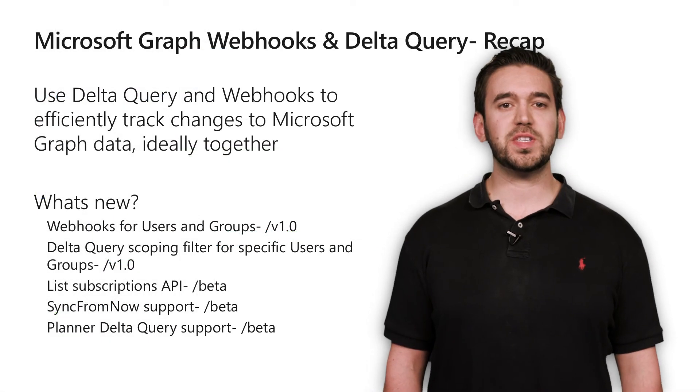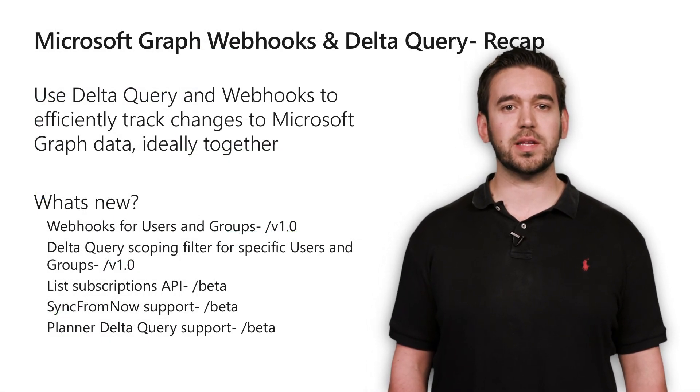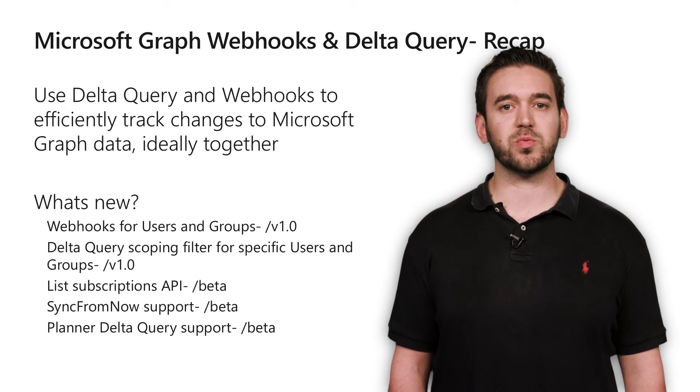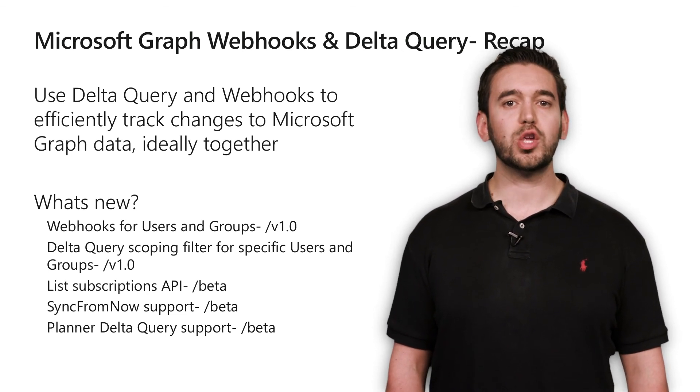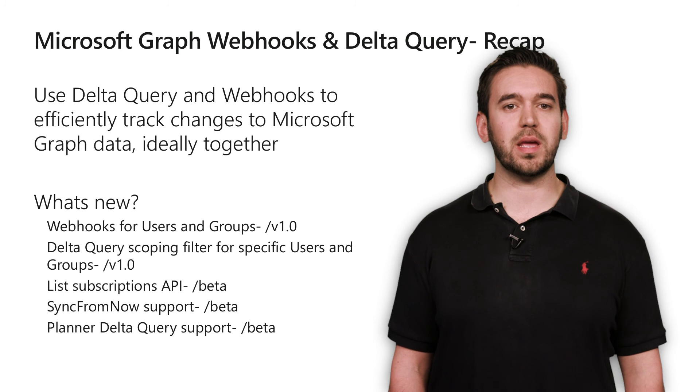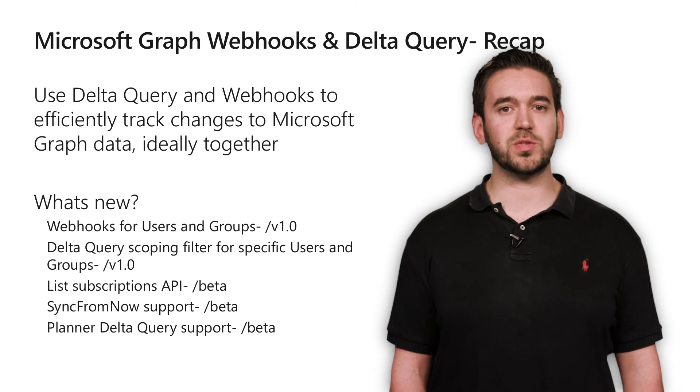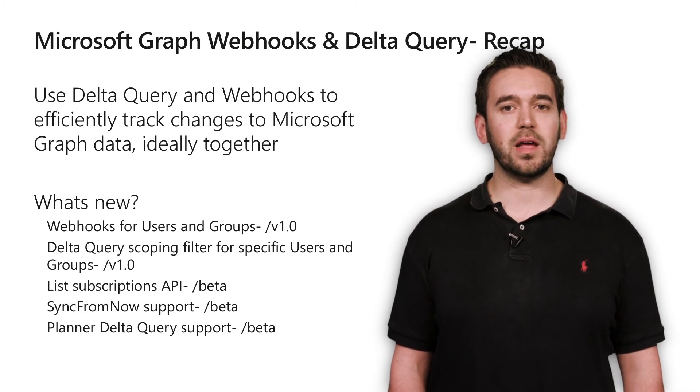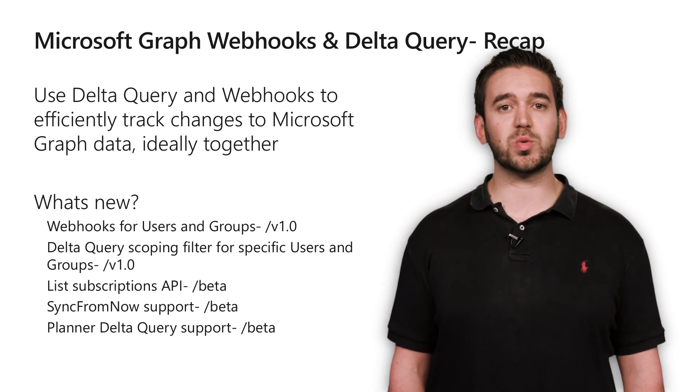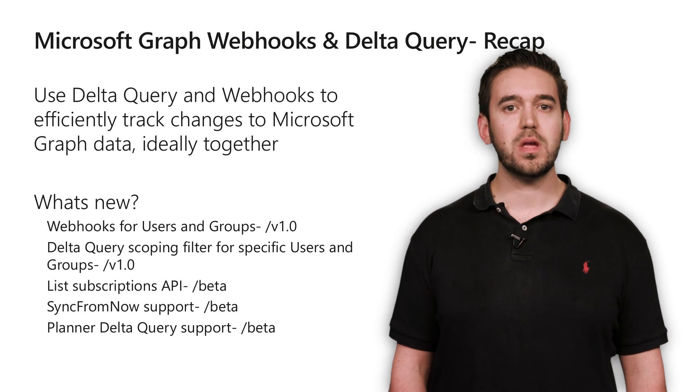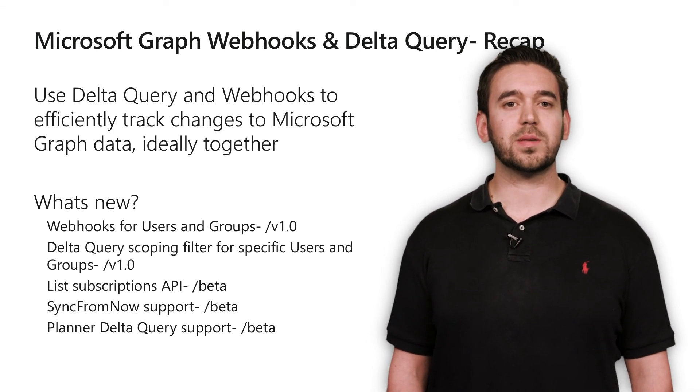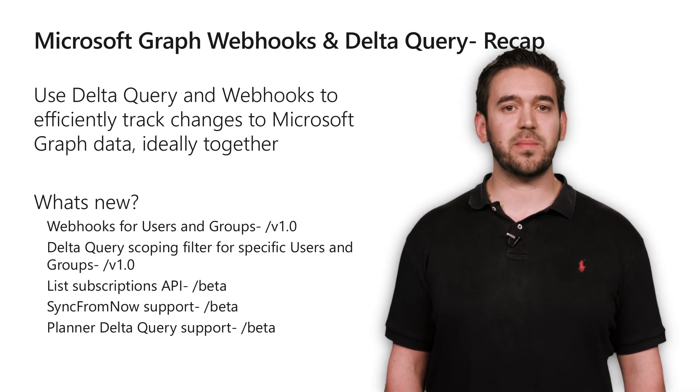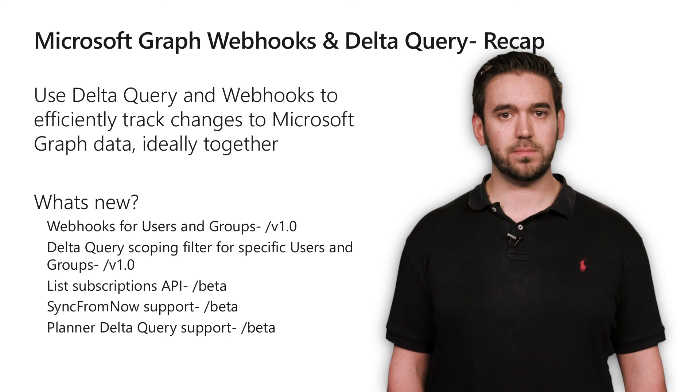In this video, you've seen how you can use Delta query to synchronize data or track changes to various resources in Microsoft Graph. You've also seen how webhooks can be used to get push notifications when data changes, and how these two capabilities work better together. We've also talked about some great new features that make these capabilities even more useful.